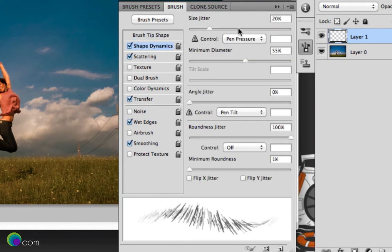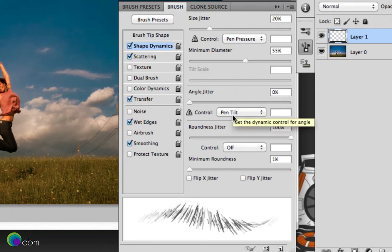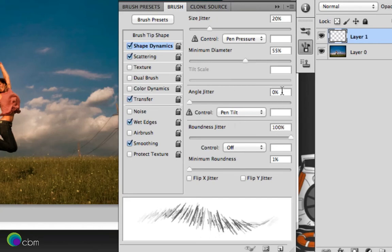Go down to shape dynamics, size jitter around 20%, minimum diameter around 50%. And we'll have the angle jitter as 0% but with the pen tilt, roundness jitter 100%.